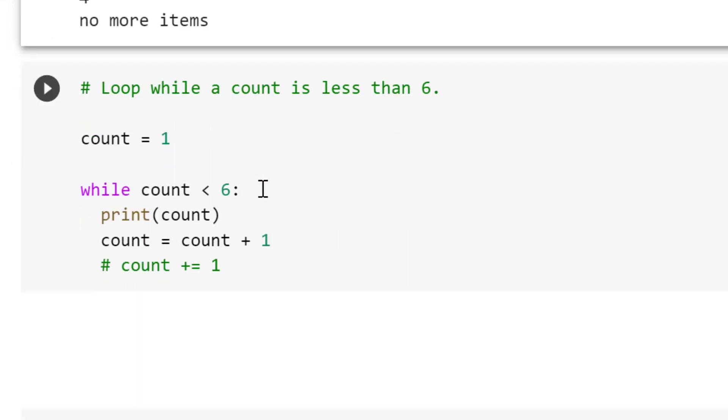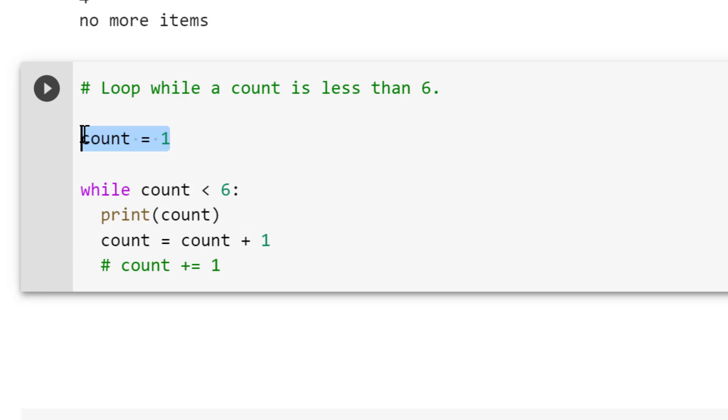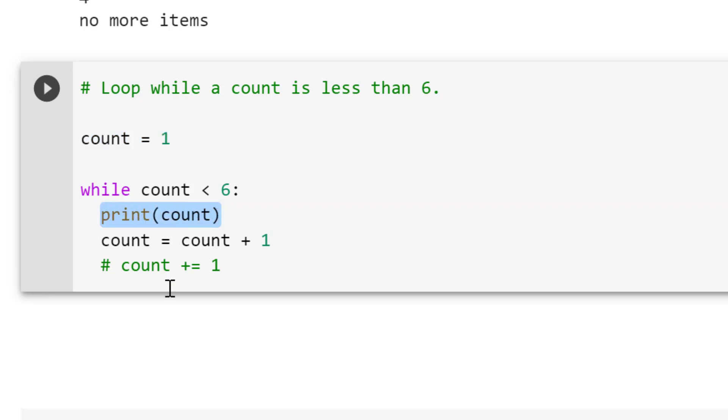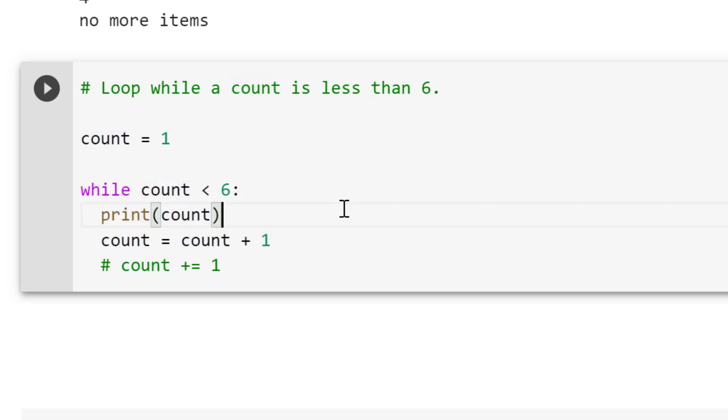Now let's talk about loop while. With loop while, we're going to loop while a condition is true. What we're going to say here is we're actually going to create this counter as an example. Our count is going to start at 1. And then we're going to say while the count is less than 6, so while that condition is met, perform this loop. We're going to print the count. And then after we print it, we're essentially going to take the count, add 1 to it, and overwrite that variable. So it's going to start at 1.